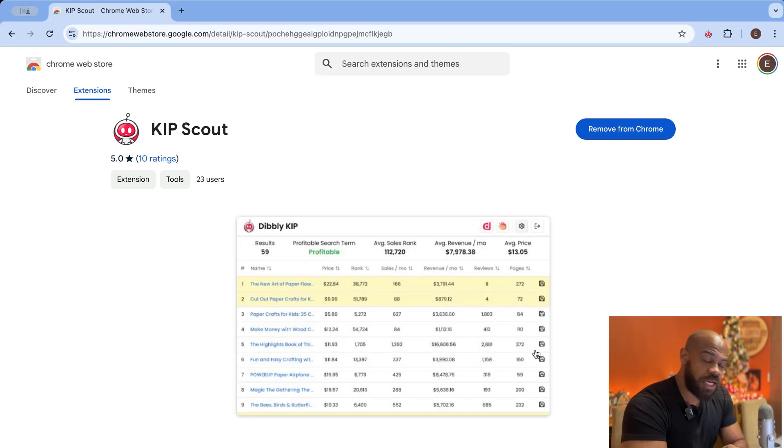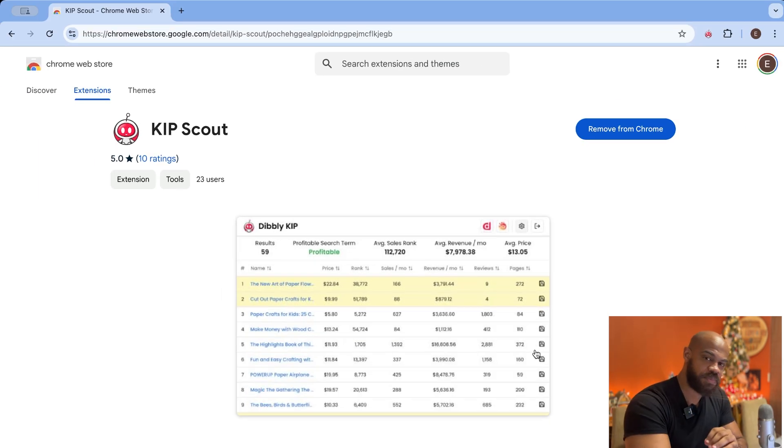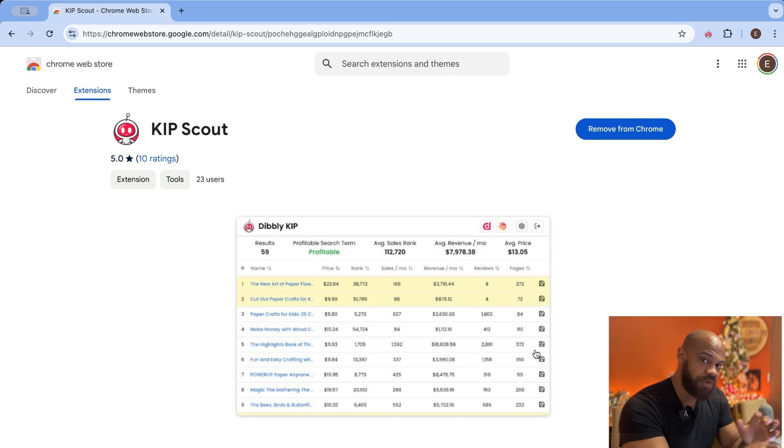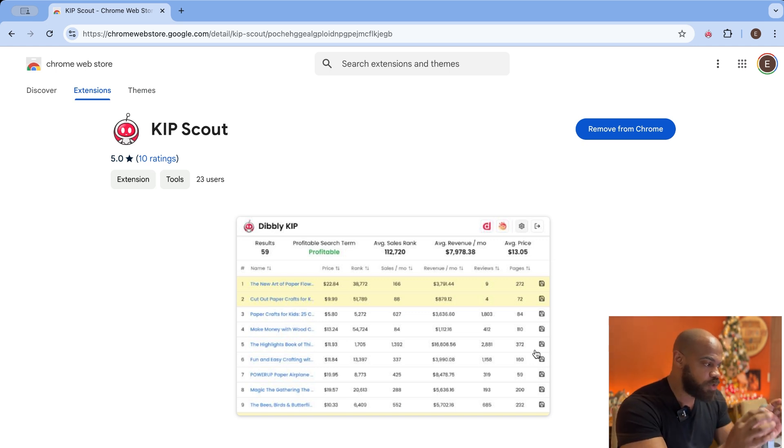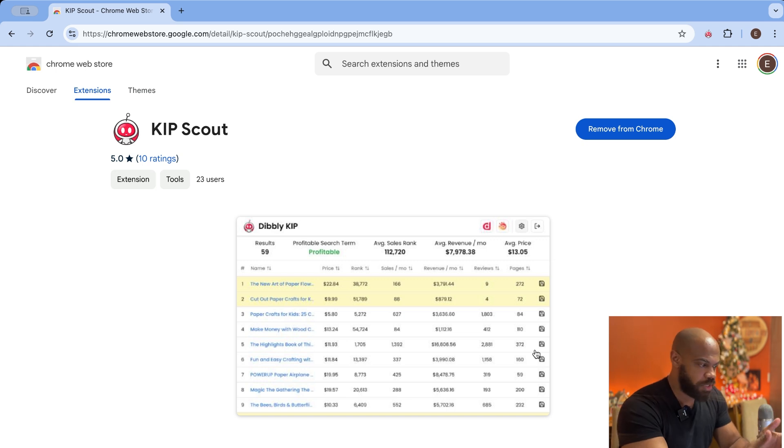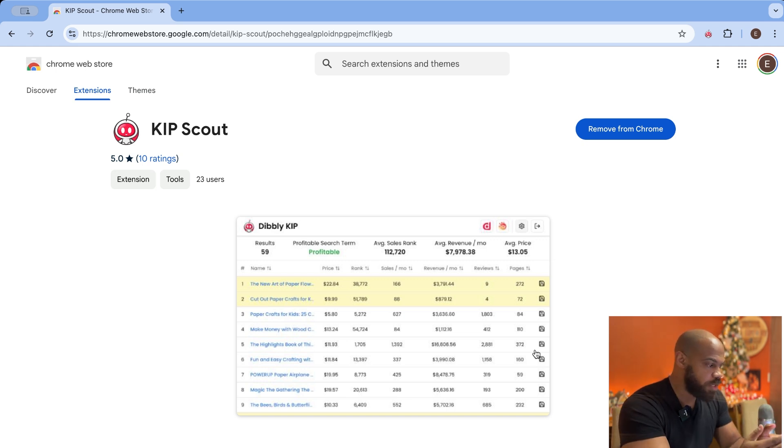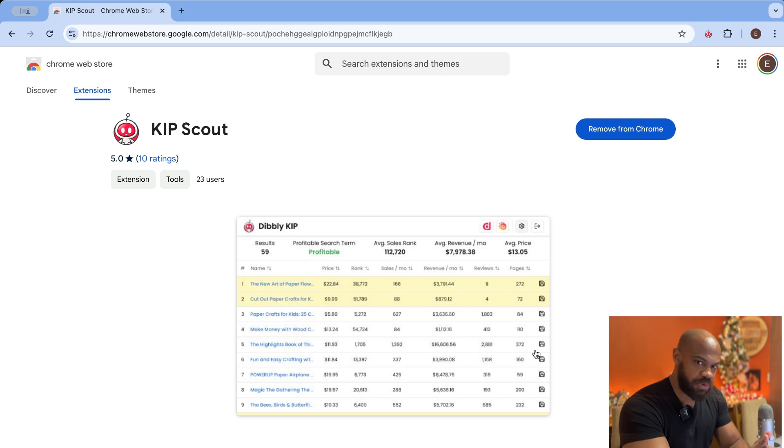So to make things super easy for you guys, I've put the link for Kip Scout in the description of the video. It should be also in the pinned comment. Go ahead, click that link. It's going to bring you to the Chrome web store or you can get there however you normally get there. And we're going to download Kip Scout and install it.